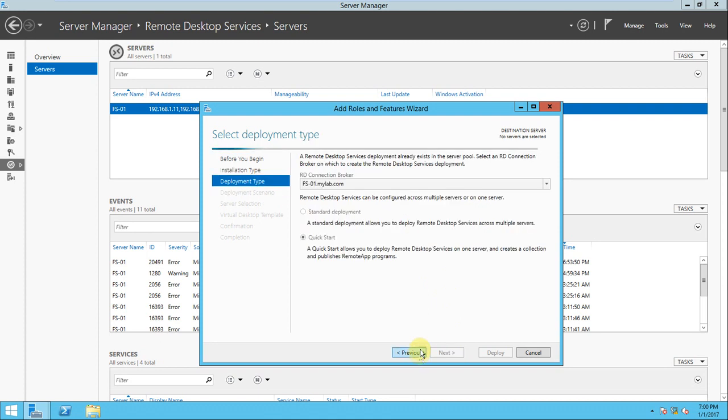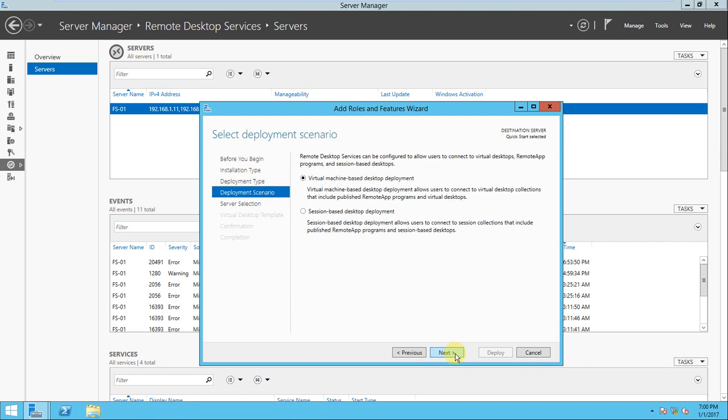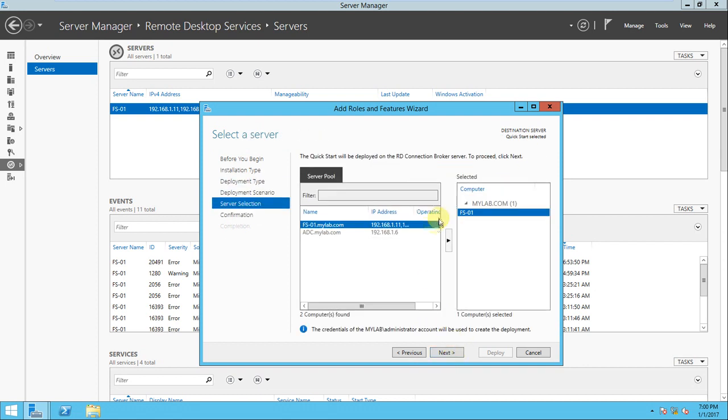Click next. It's asking why no server has been selected - but it has been selected. Let's click next for the session-based deployment and click next again.